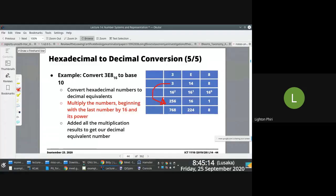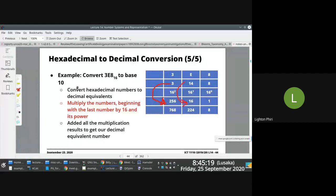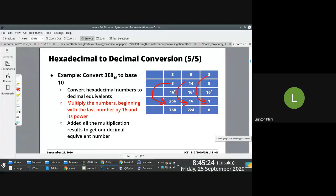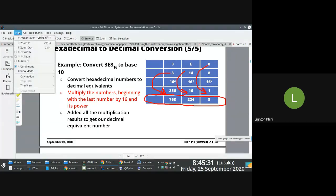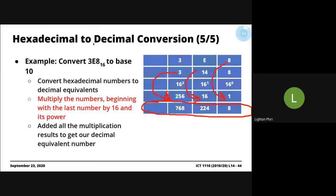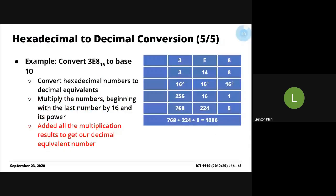3 times 256, 14 times 16, 8 times 1. And then you add these up. 768 plus 224 plus 8, and then you get 1,000. So what we're saying is 3E8 base 16 is equal to 1,000 base 10.